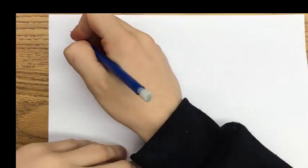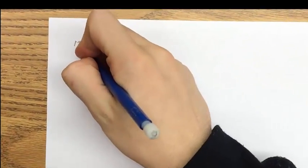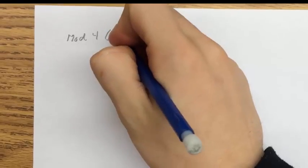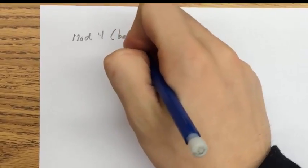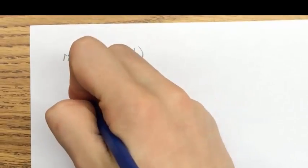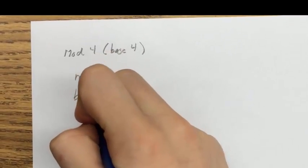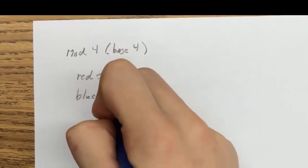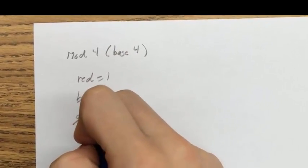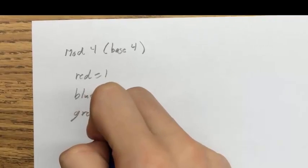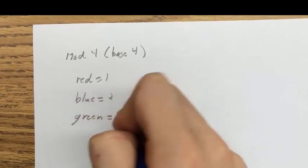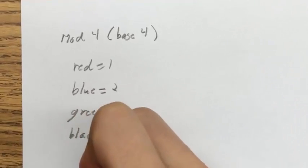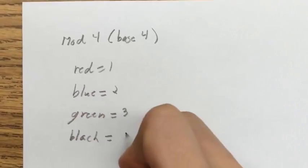We noticed it made a pattern with the colors, so we tried to create a key for mod 4 with a similar type of pattern. So we decided to make red equal to 1, blue equal to 2, green equal to 3, and black equal to 0.